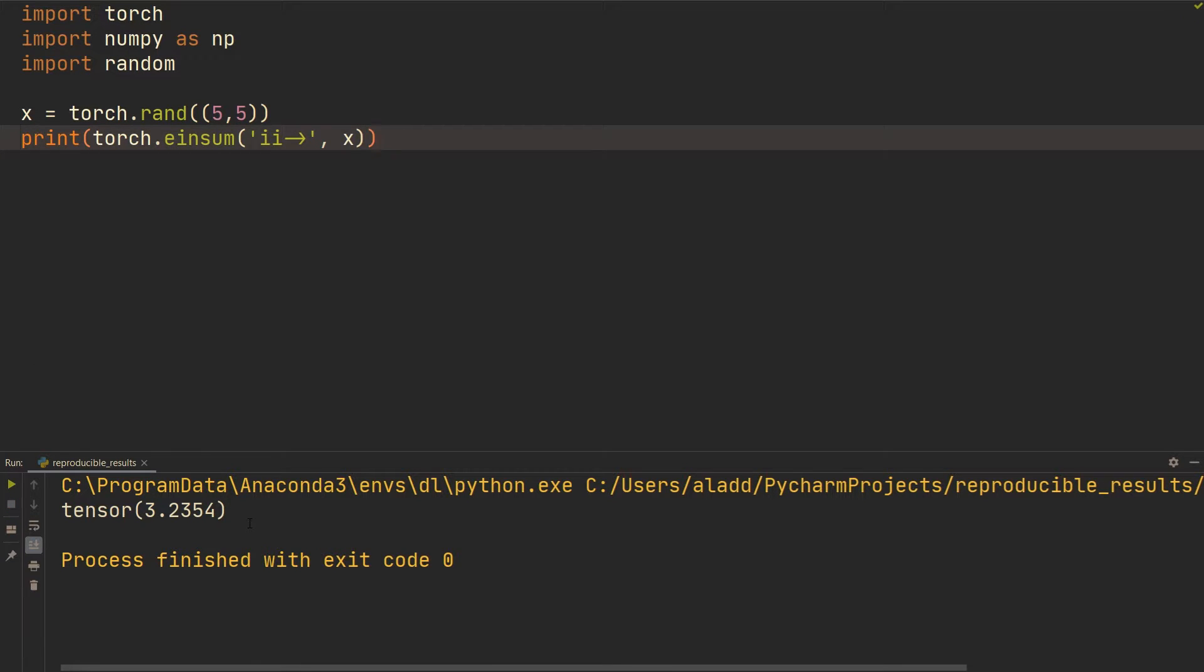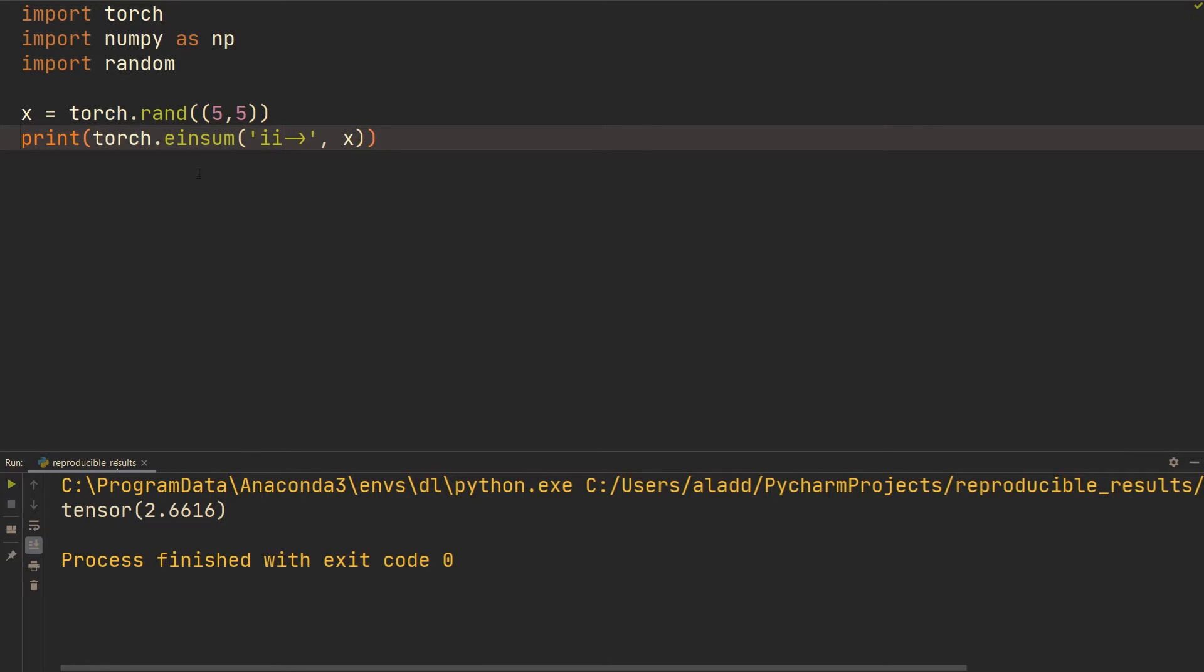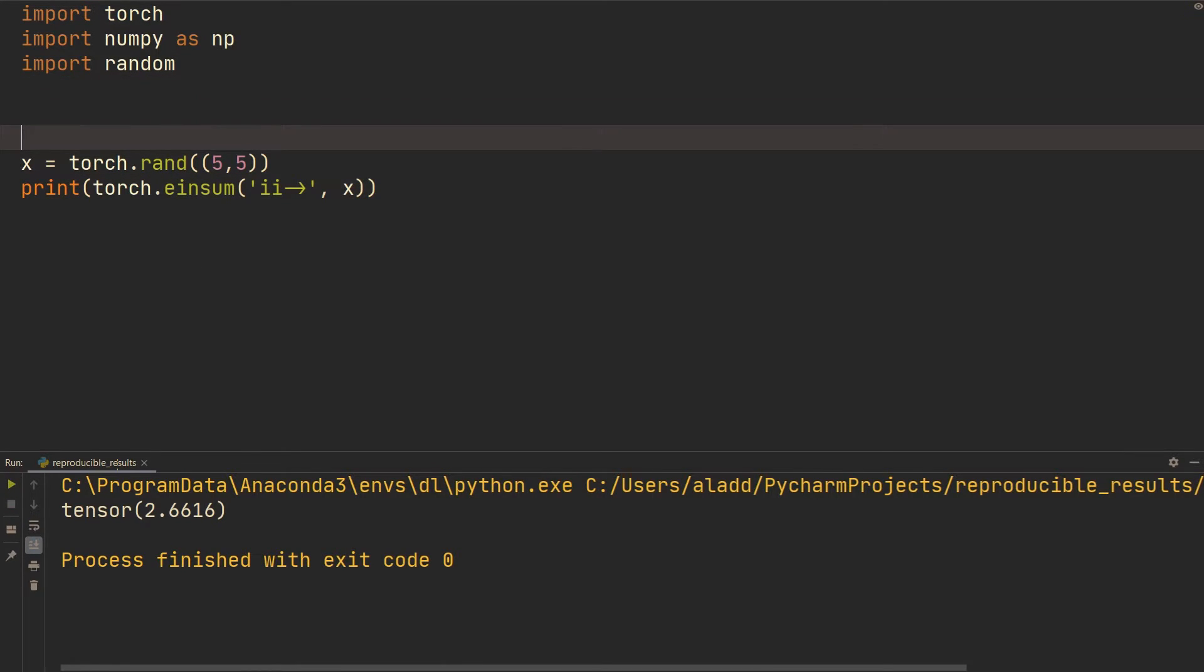If we print the sum on different runs we're going to get different results, but let's say we want to have the same results all the time. This is very useful for debugging.